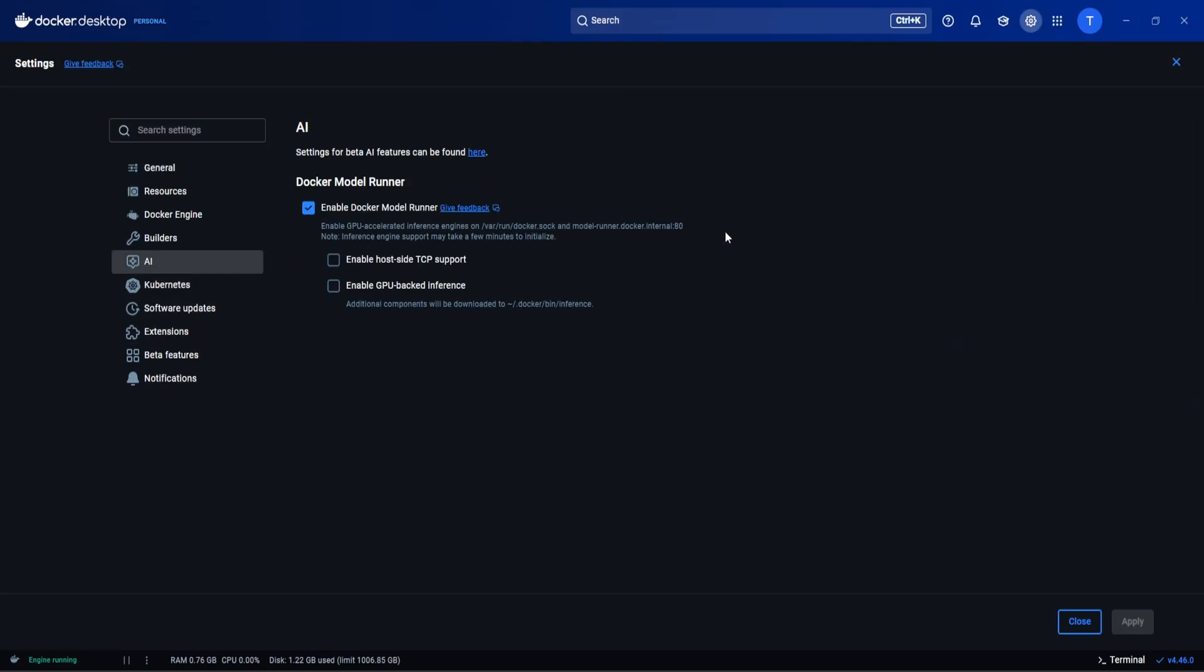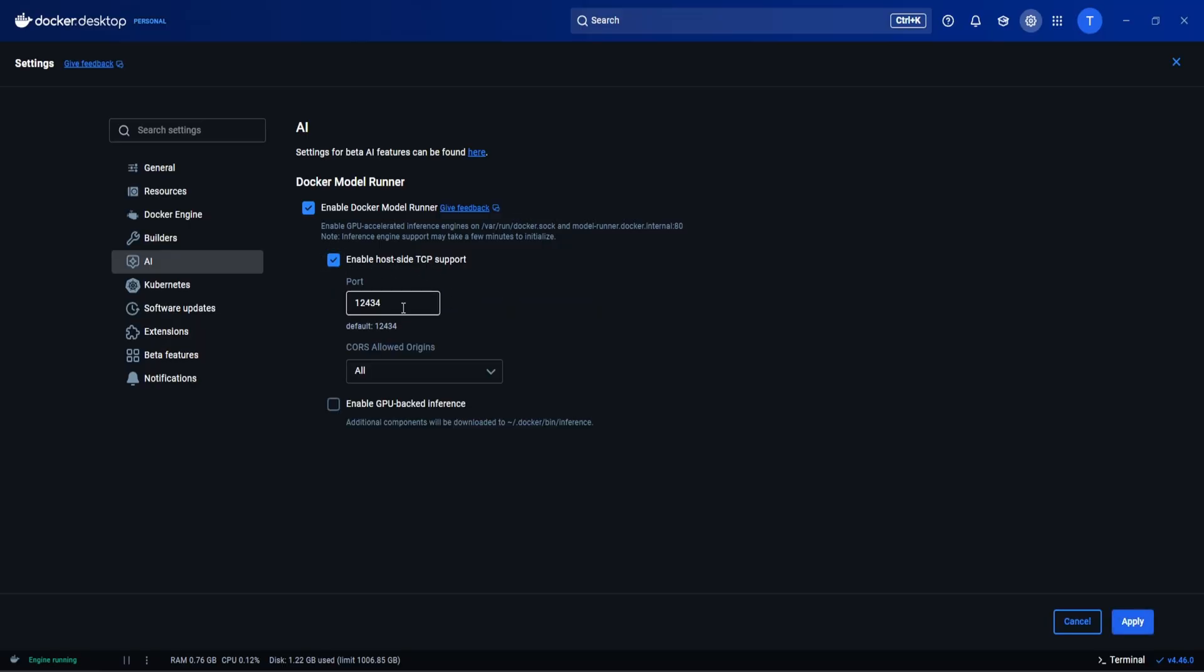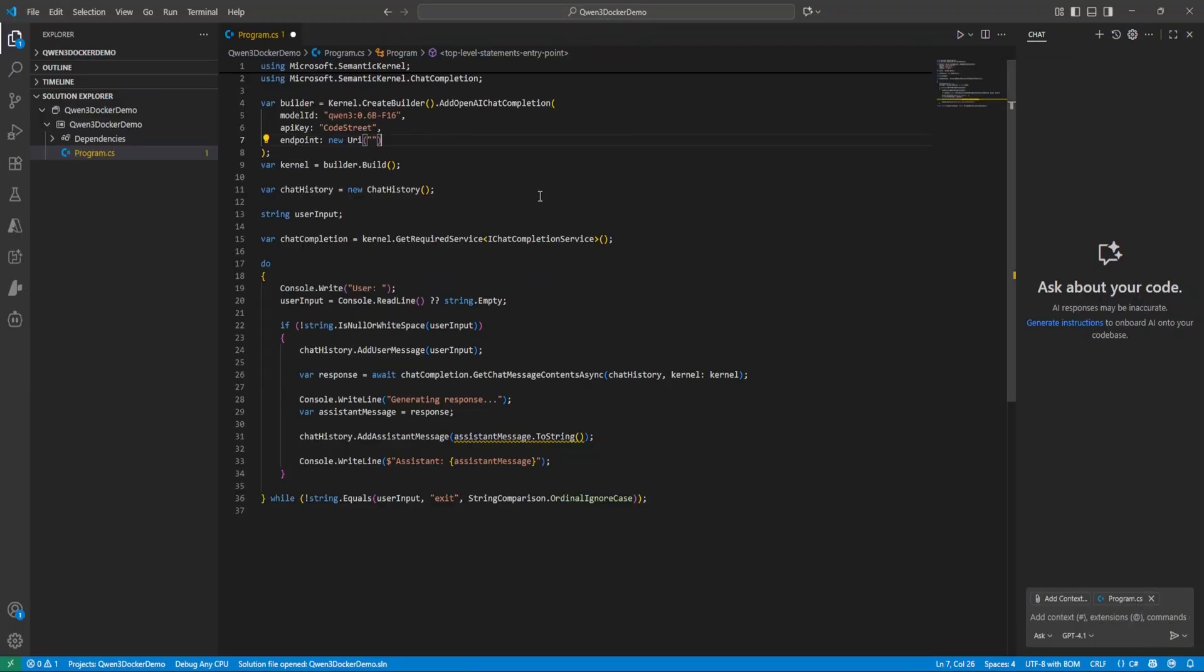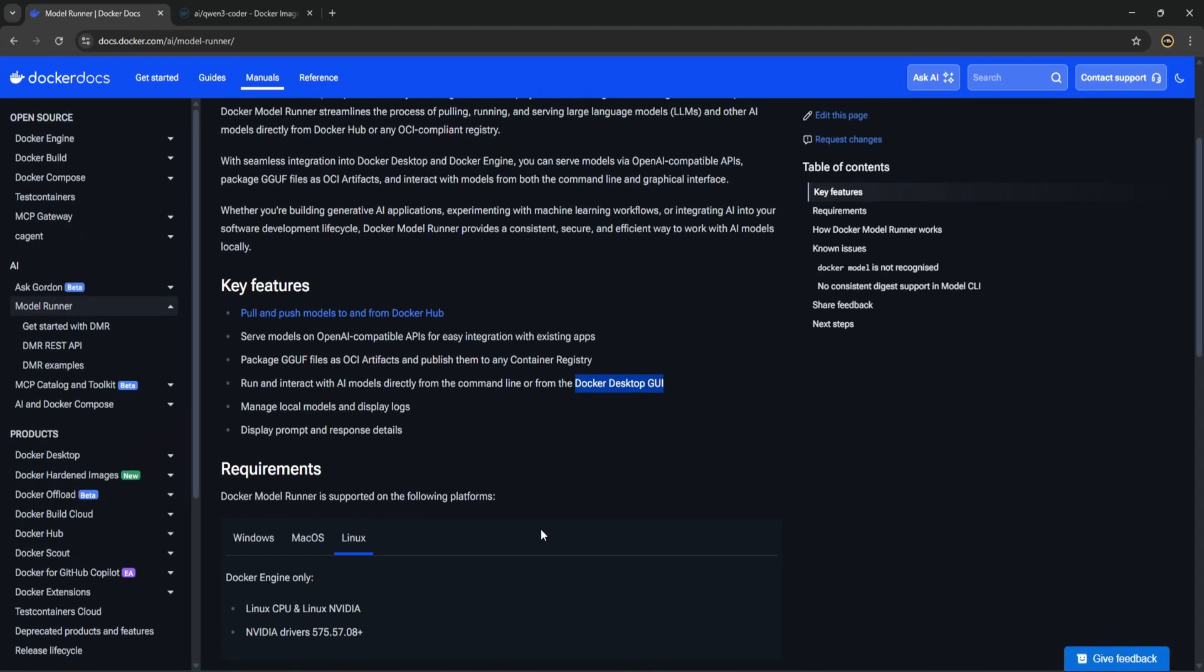In the AI and you need to enable this host-side TCP support then you will be able to access models on this port. Let's apply. Okay close and we are good. So now next part is we need to come back here.